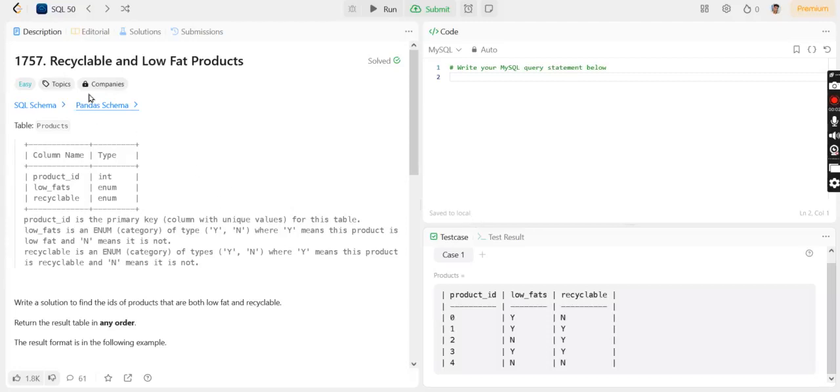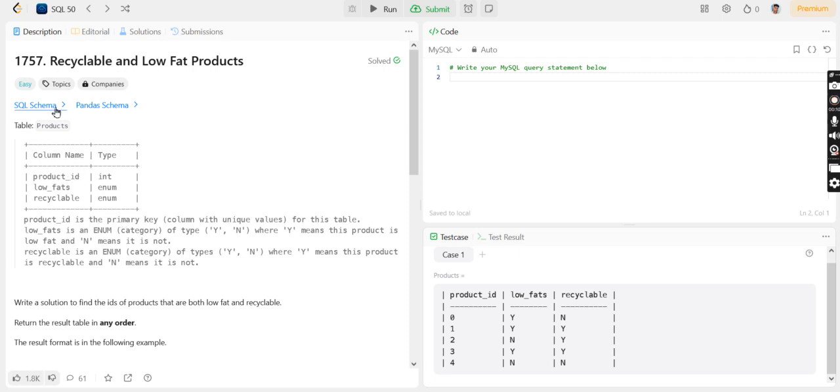This is a simple question on MySQL: Recyclable and Low Fat Products. The question goes like this: a table named 'products' is given with multiple columns like product_id, low_fats, and recyclable.